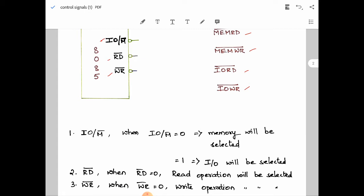Regarding the three signals: first, IO/M̄ — when IO/M̄ is equal to 0, memory will be selected, and when IO/M̄ is equal to 1, input/output will be selected. RD̄ is a control signal and being active low, it should be equal to 0 during a read operation. Similarly, WR̄ should be equal to 0, being active low, for a write operation.